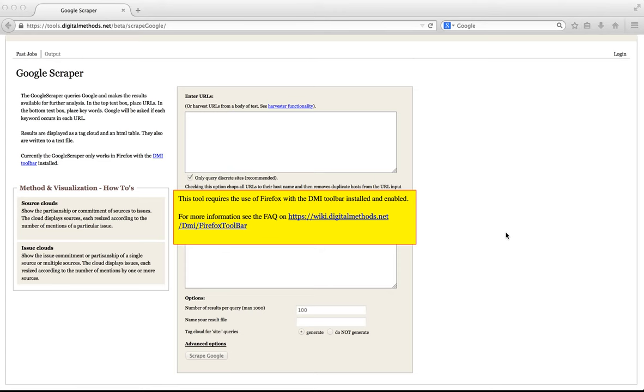The Google Scraper can only be used in Firefox and you will need to install the DMI toolbar. The toolbar will make requests to Google via your browser and Google's results are then sent to the DMI server for further analysis. It is important to use the Google Scraper in a research browser and have followed the instructions on setting up a research account.